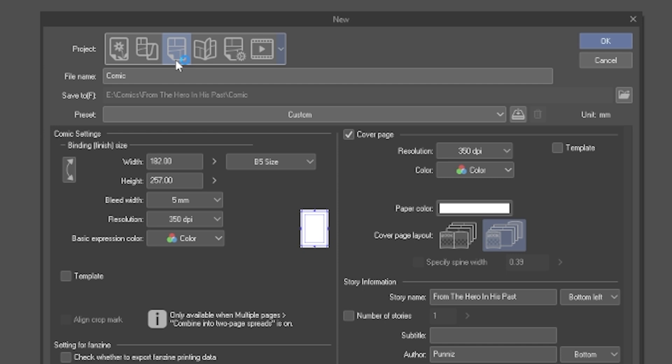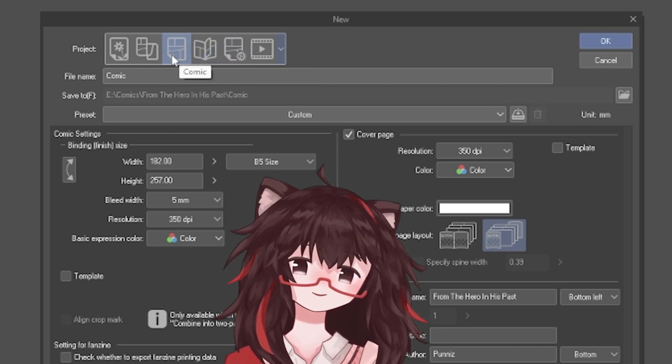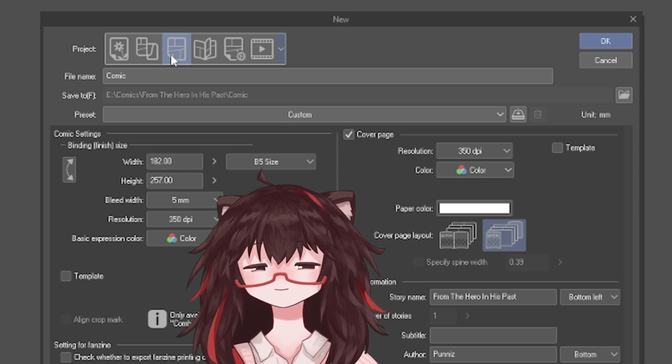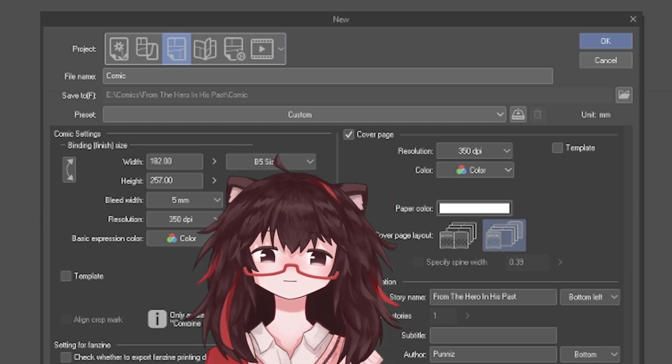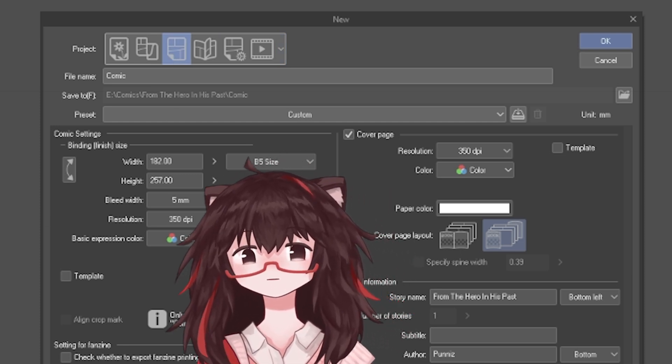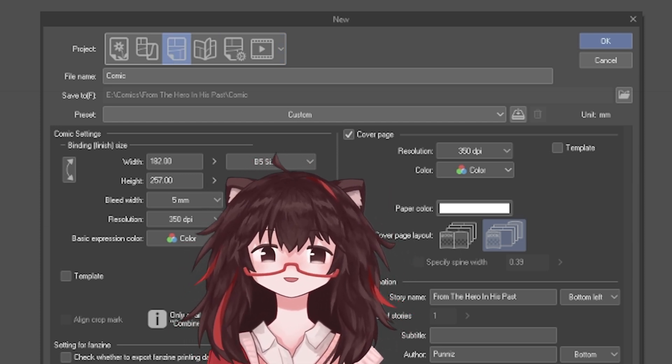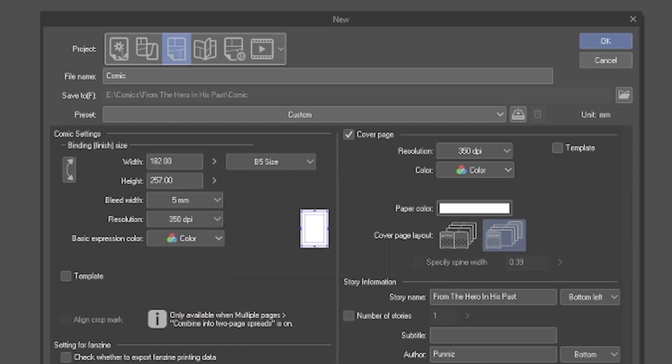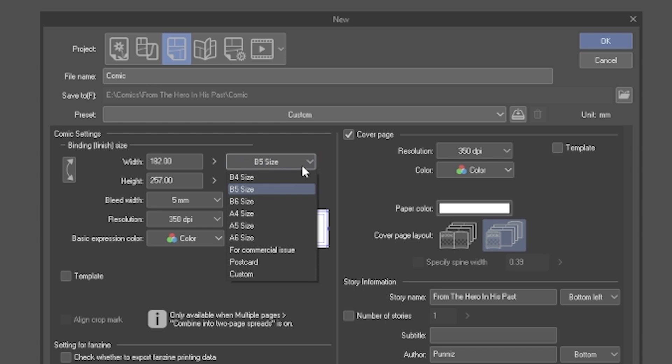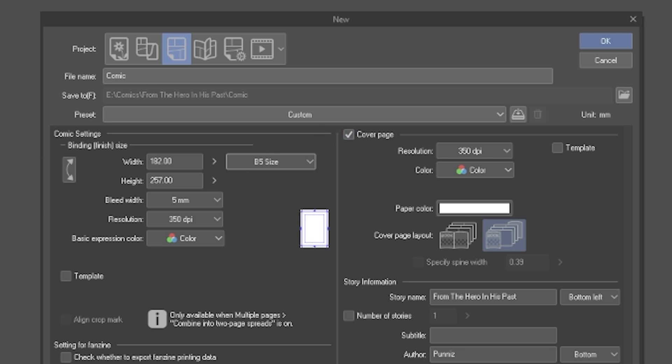For Comic, there is Comic, Printing for Doujinshi, and Show All Comic Settings. Doujinshi basically means this is good for printing comics yourself and selling at conventions. Either choose Comic or Doujinshi, the preset will show you B4, B5, etc. You can choose whichever size you want.